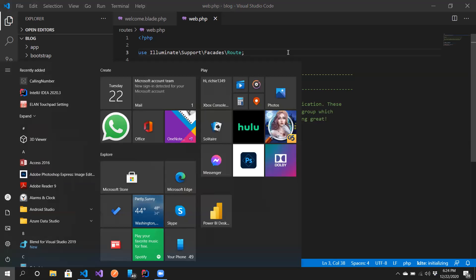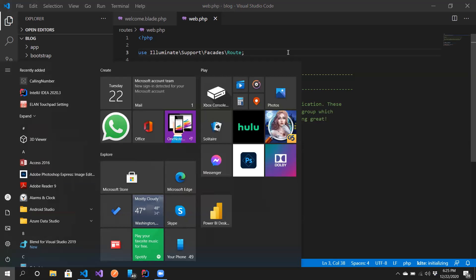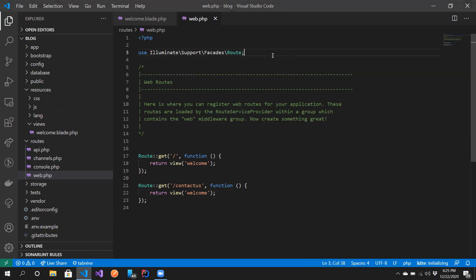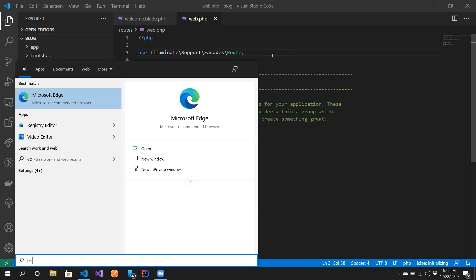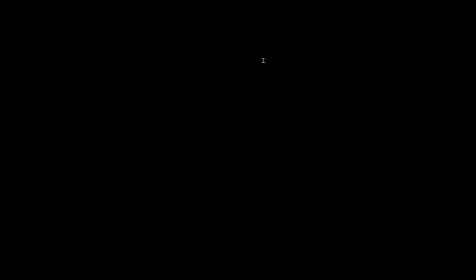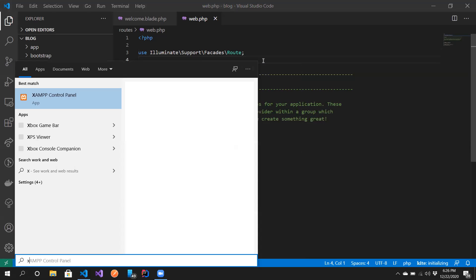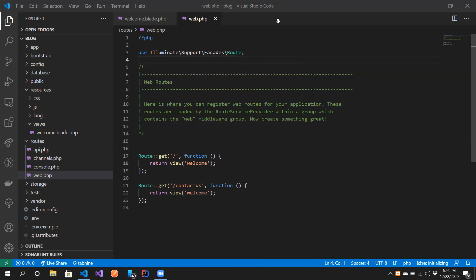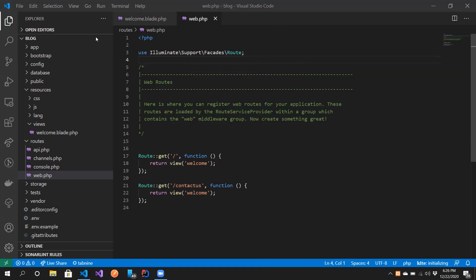The first thing I'm going to do is open XAMPP. Remember from the previous video I told you about having XAMPP, so I'm going to open XAMPP and make sure that I start Apache.